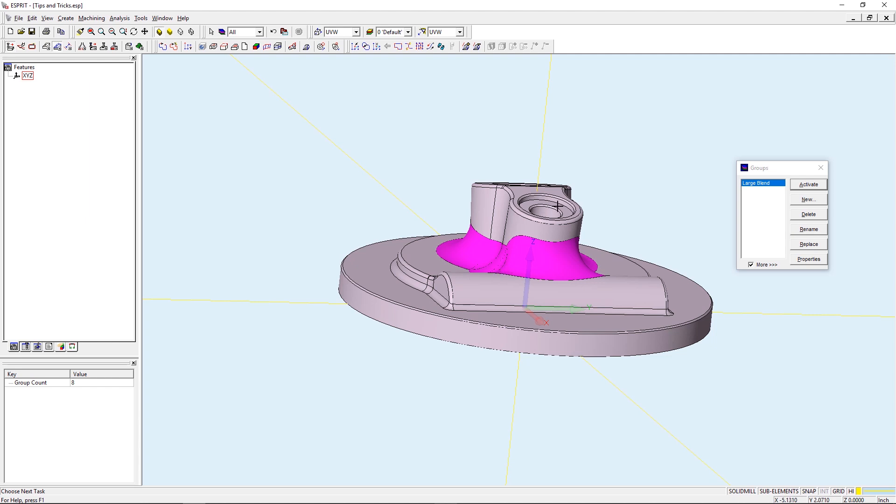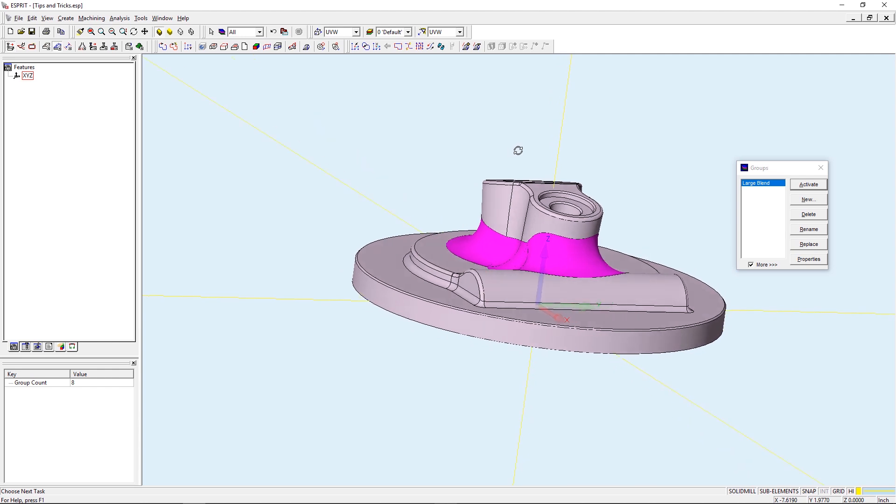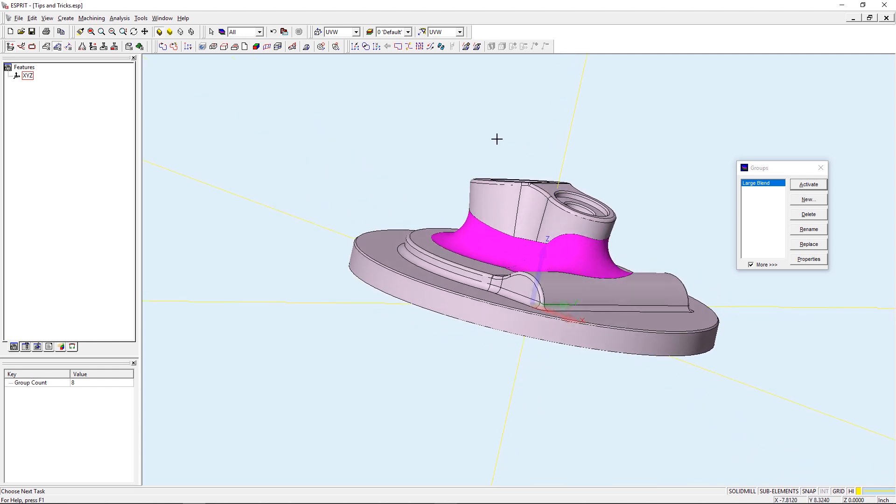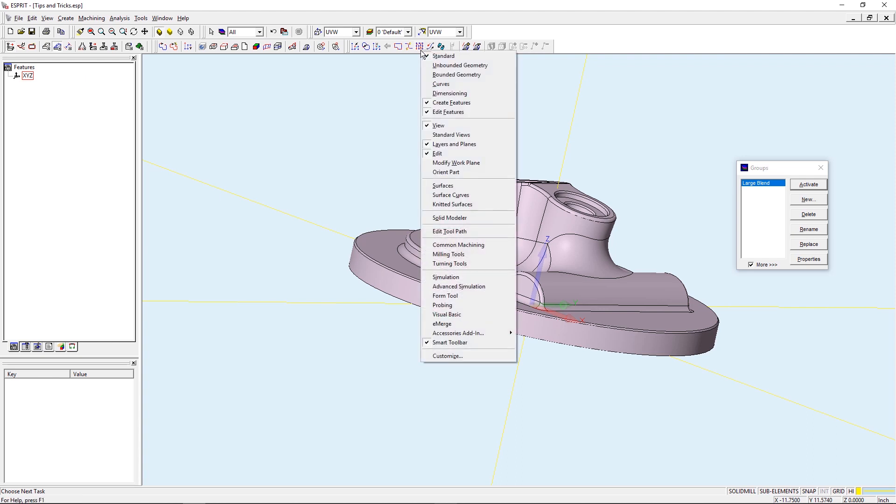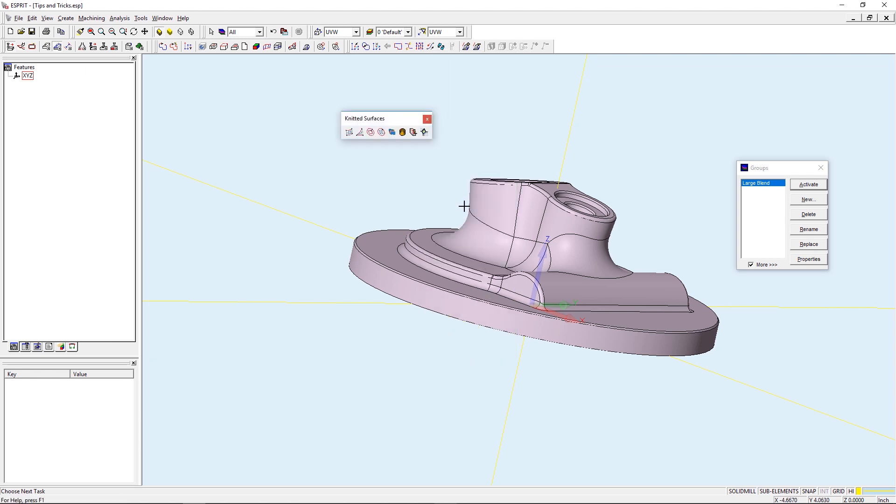So the last step is I need to create a knitted closed surface. So I'm going to open up my Knitted Surface toolbar. To do this I'm going to right click on any toolbar to bring down a drop-down list of all of the toolbars and then I'm going to go ahead and choose Knitted Surfaces.